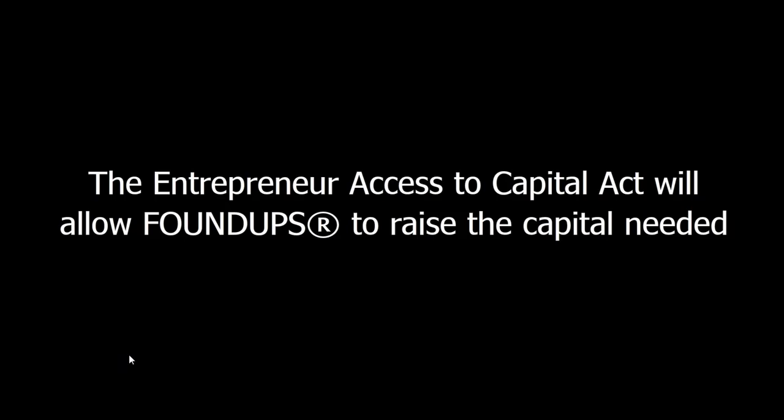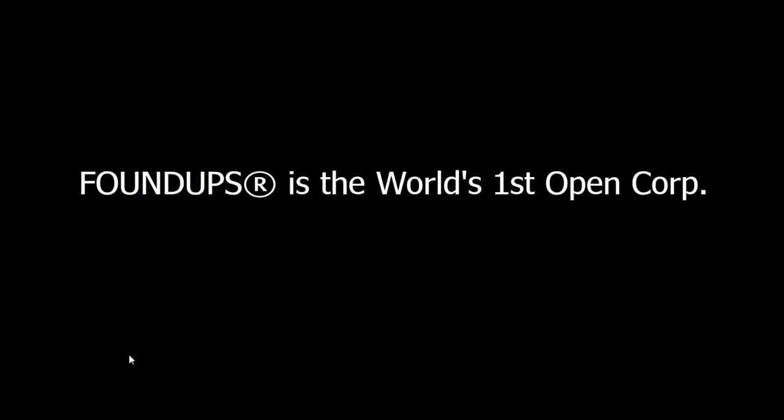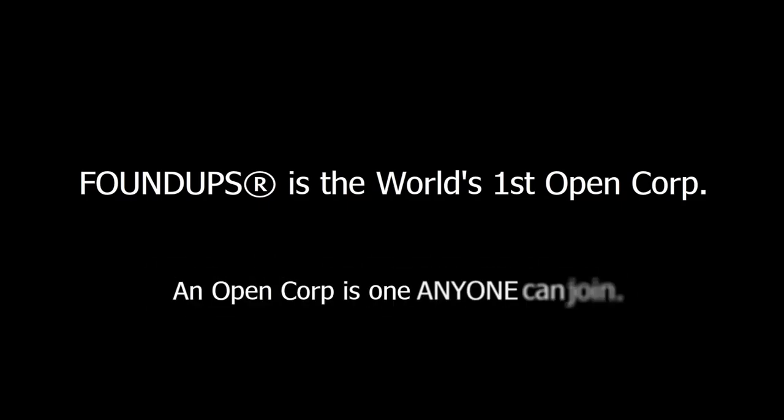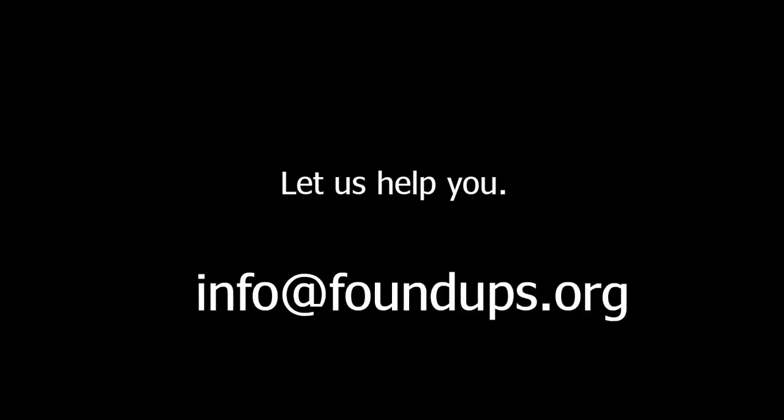So we're the world's first Open Corp. I invite you to join us, to be part of us. Check out foundups.org and come join us. For more information, send me an email. We'd love to help you. Thanks. My name is Michael Trout, just sharing you the vision of the Open Startup and its Open Corp.